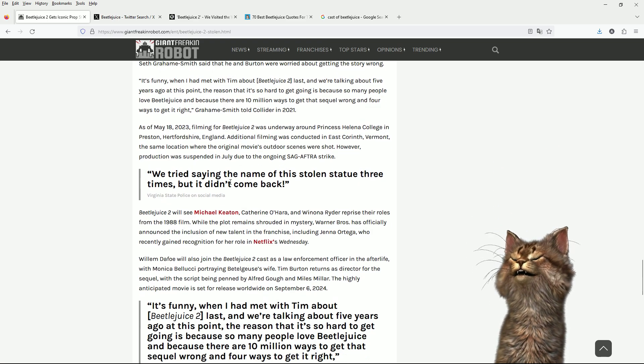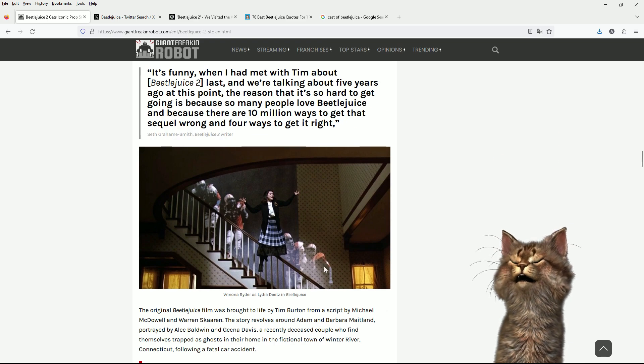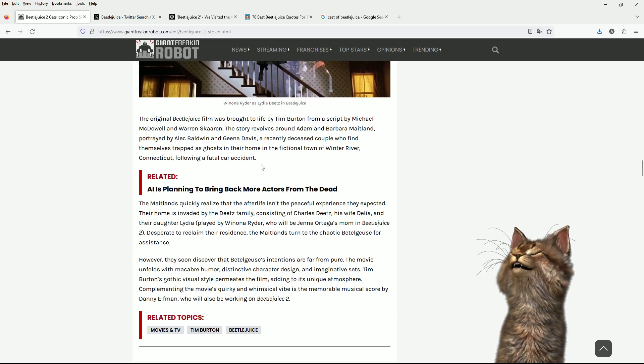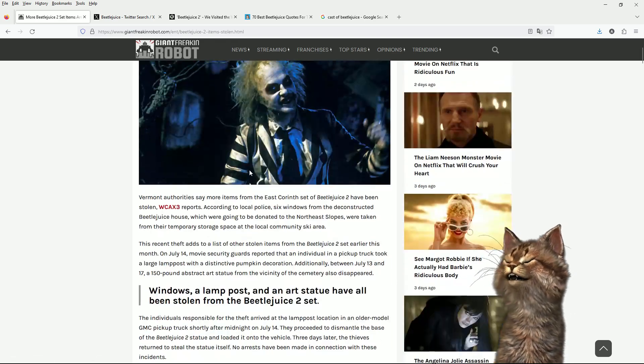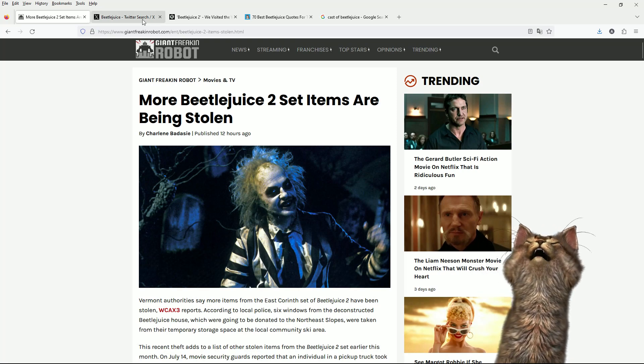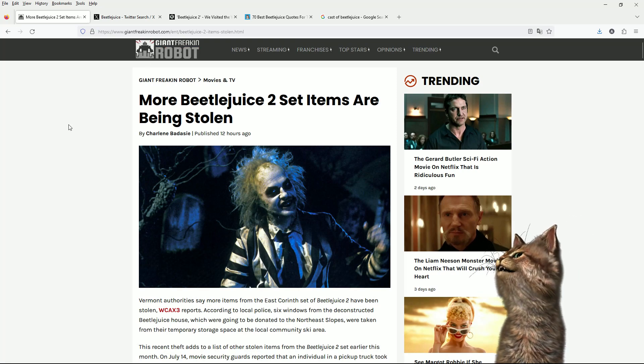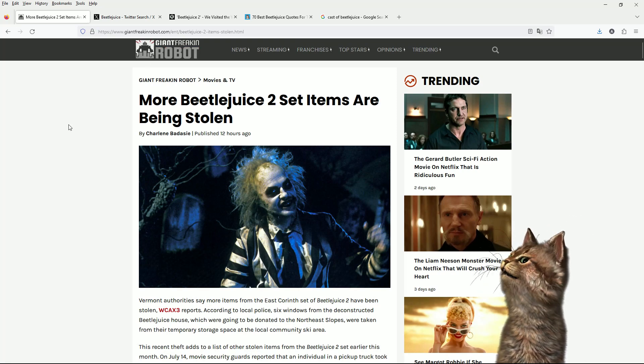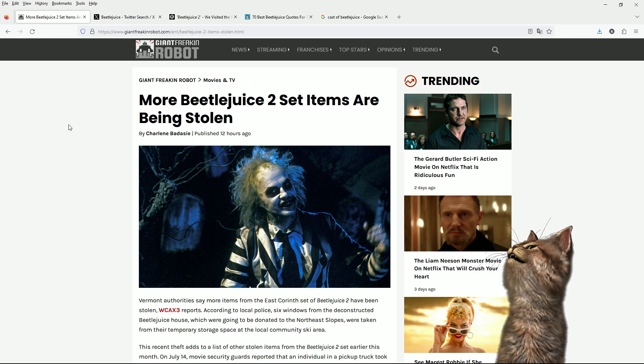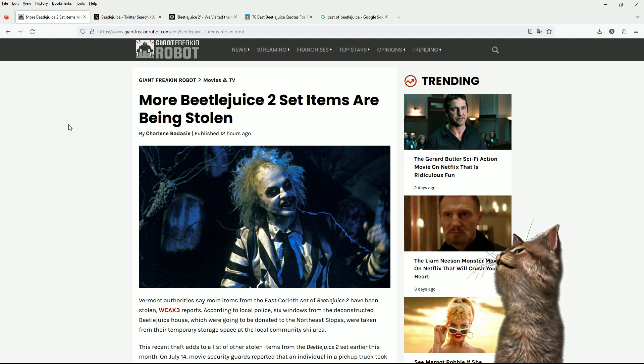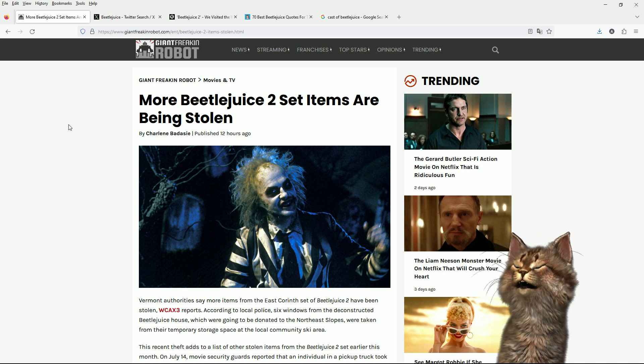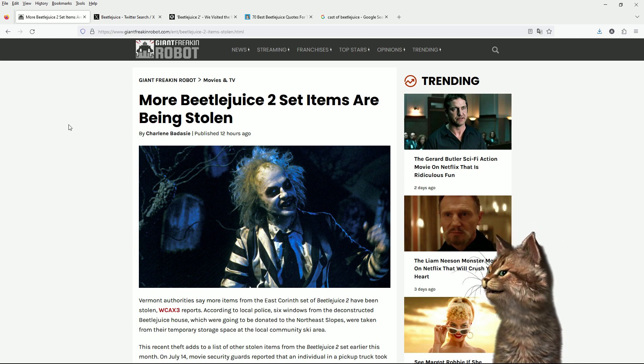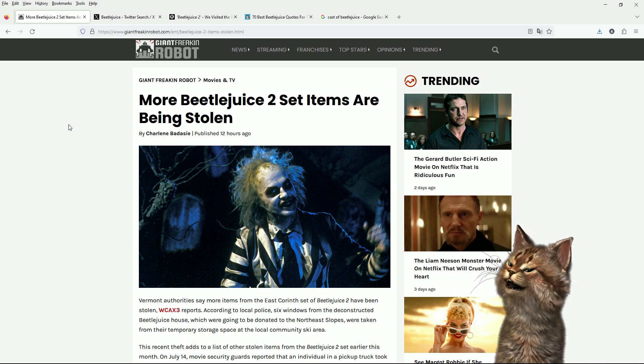People have been stealing things. Oh, that was a great scene. And yeah, giant freaking robots. Let me know your thoughts. Are you going to go and watch Beetlejuice 2? Yes, you are. Yes, you are, because it's great. And I think that's about everything. Don't forget to like and subscribe. And I will see you guys later.